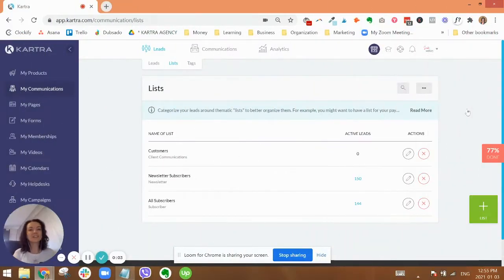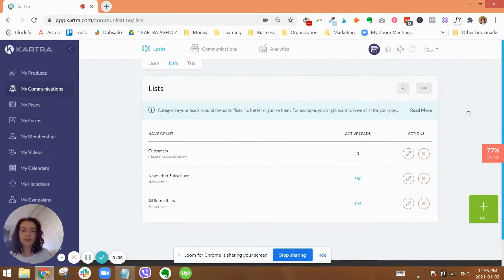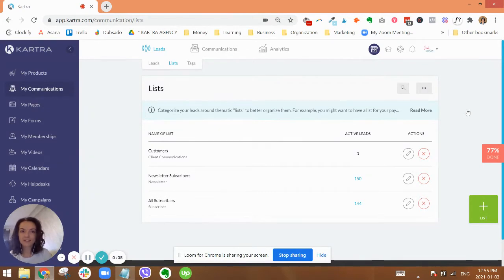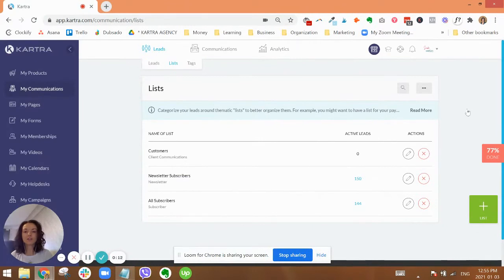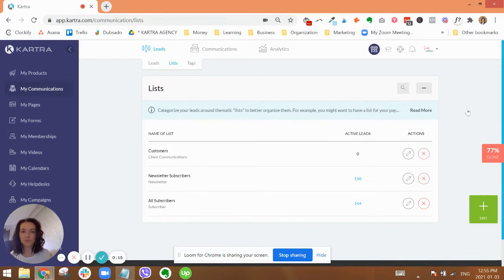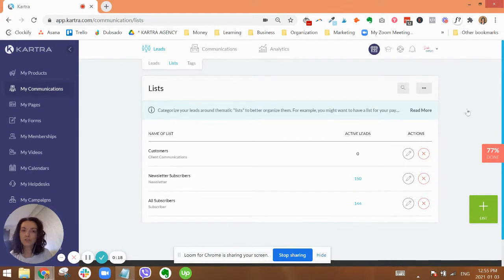Hey, it's Ariana from Scale and Simplify. In this video I'm going to talk about lists and tags and how to set them up inside of Kartra. Just a side note, I am sharing lots of tips and best practices for organizing lists and tags in general, so even if you're not a Kartra user, you can definitely stick around and listen in.